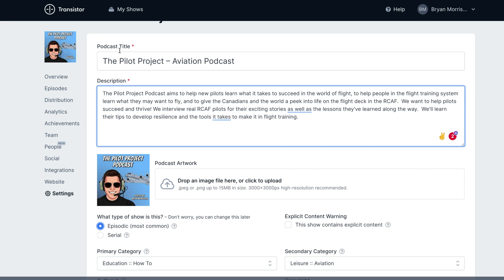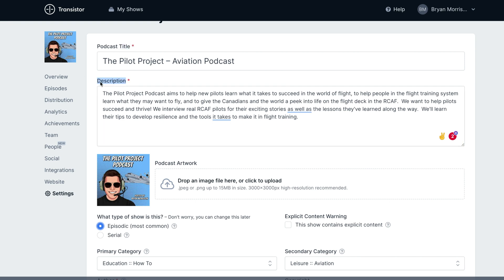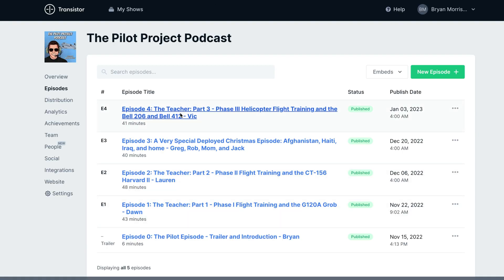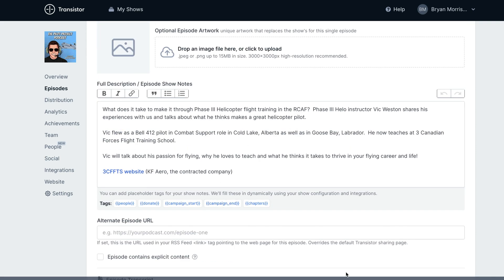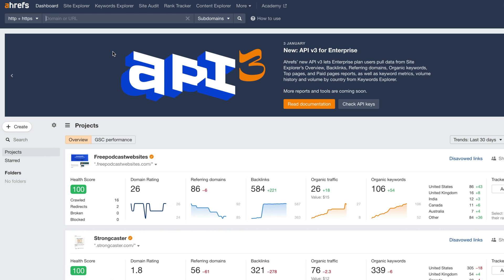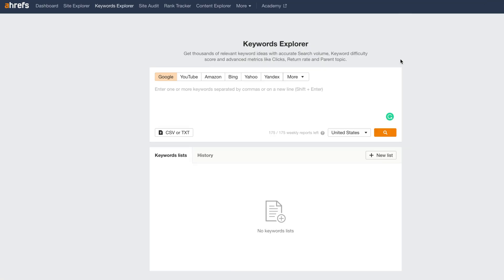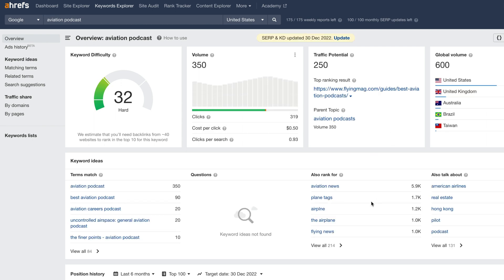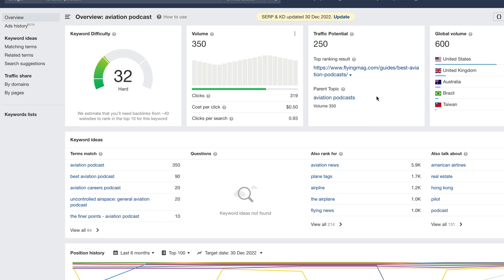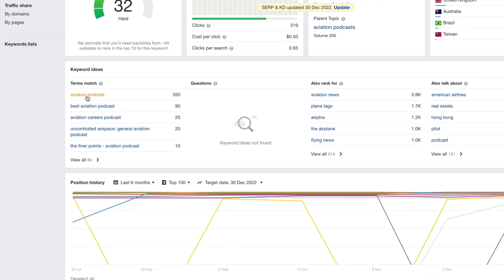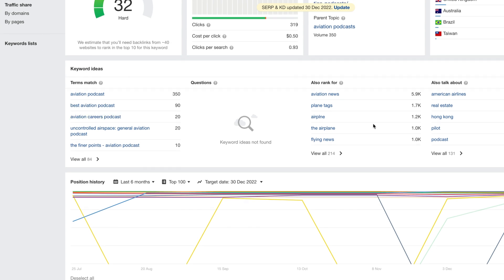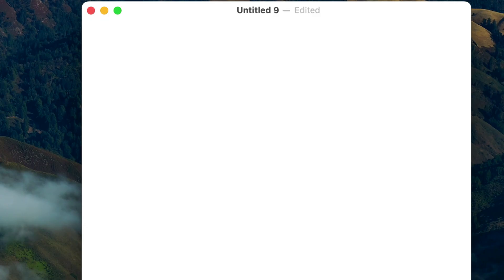Podcast search engine optimization is really about optimizing your podcast's title, the name of your show, the description, as well as the episode titles and episode descriptions in the full description section. There are also specific tools built for SEO, like Ahrefs. It's pretty expensive, especially for podcasters, but I can go into the keyword explorer, type 'aviation podcast,' and search. It's going to give me keyword difficulty, the top ranking result, other topics like 'aviation podcasts,' and other keyword ideas — aviation podcast, best aviation podcast, aviation careers podcast. Using these kinds of tools, you can start to build yourself a list of keywords.